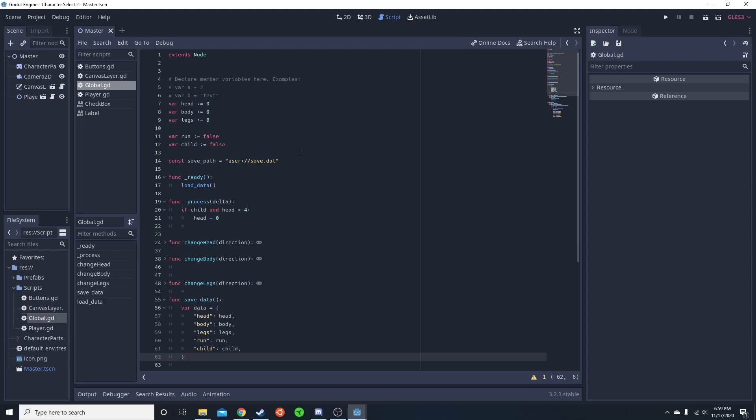Usually when I'm doing a save system, I want to have it built in the global script. If you don't know how to set up a global script, something that could be accessed anywhere, I have a video linked in the iCard.